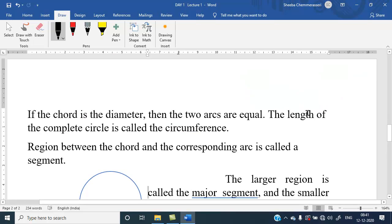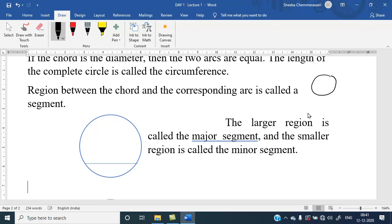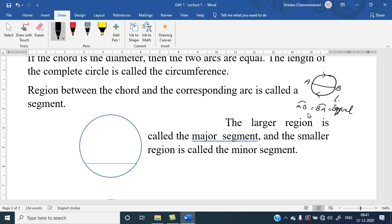If the chord is the diameter, then the two arcs are equal. If I draw a diameter here, the arc AB in the clockwise direction and arc BA in the anticlockwise direction are equal in length.